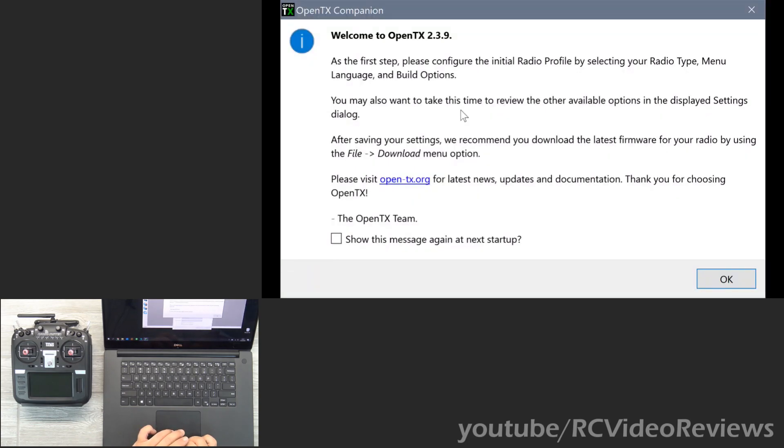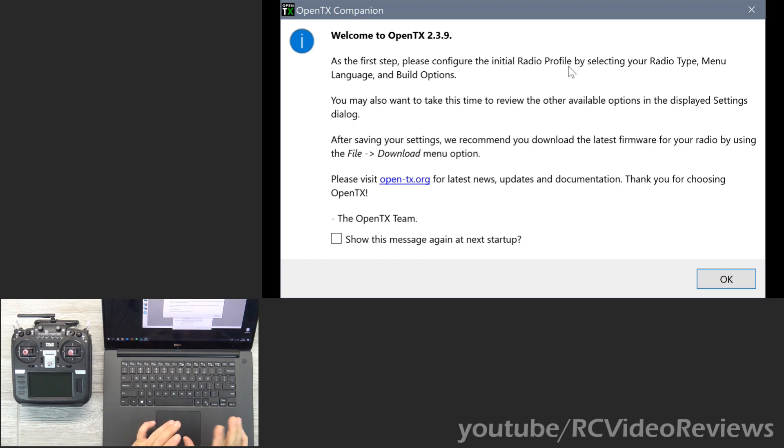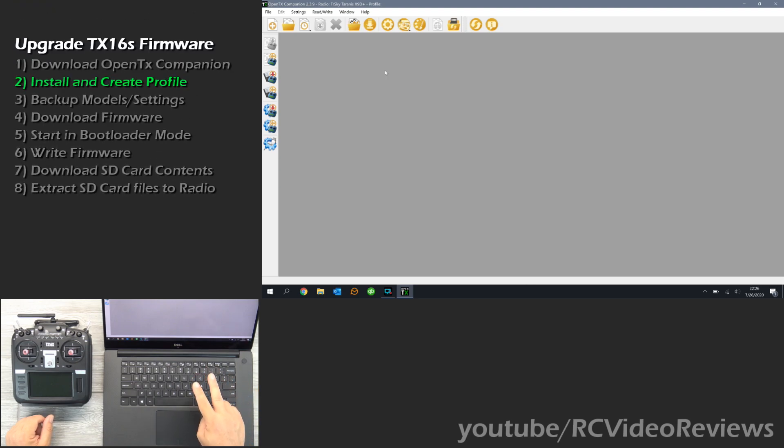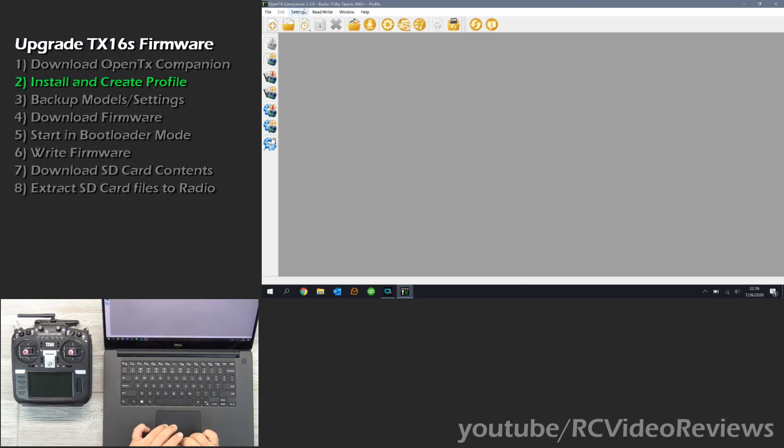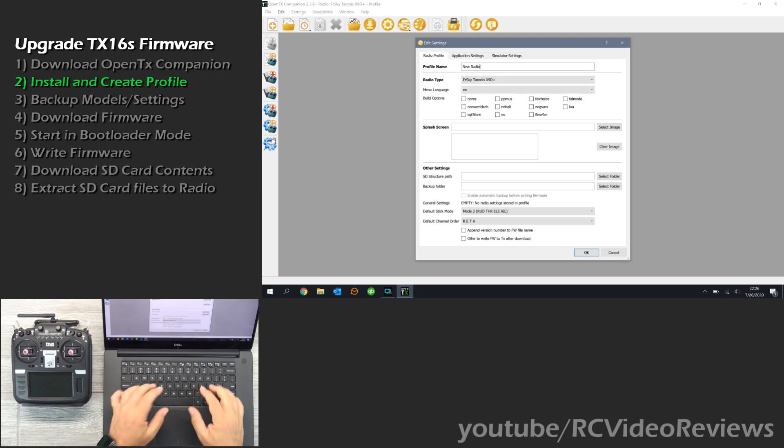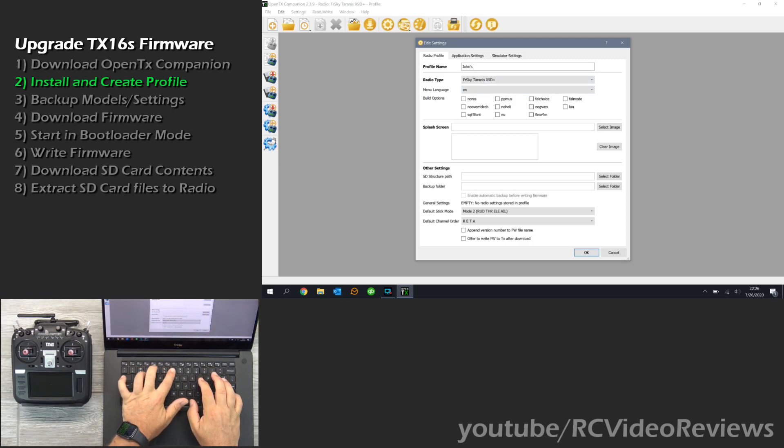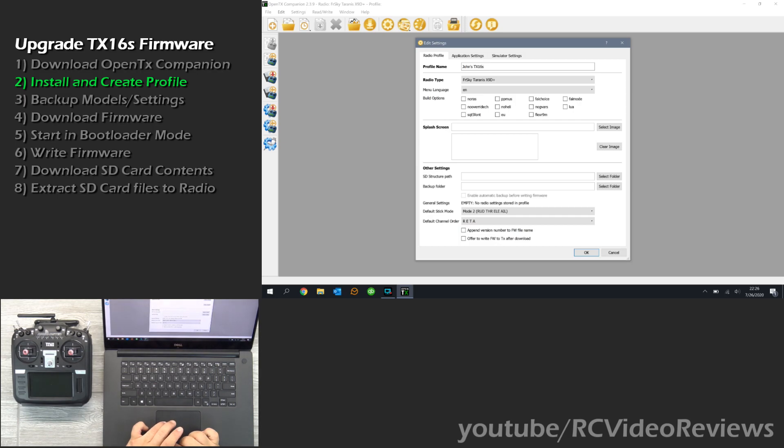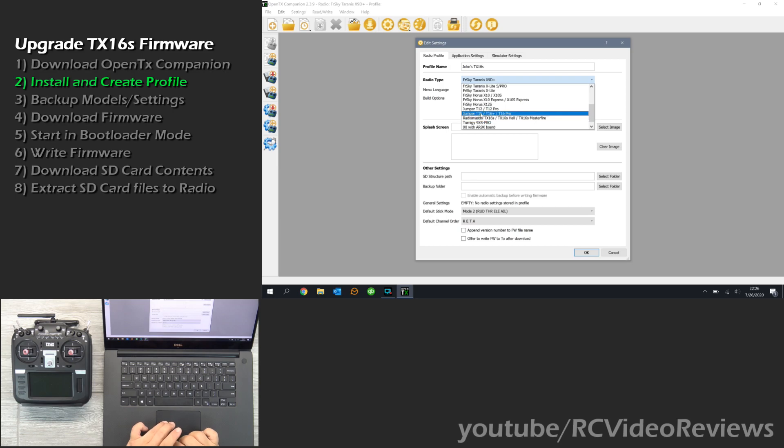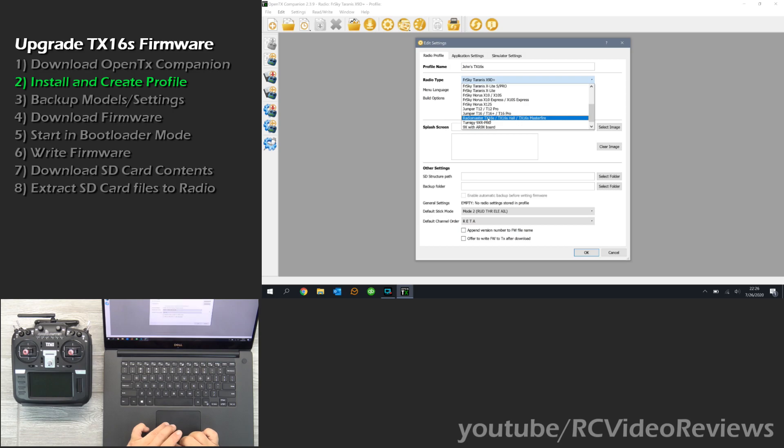You'll notice when we fire up OpenTX Companion, they tell you right up front as a first step, please configure the initial radio profile. That's super important to do that. Now that we've downloaded and installed OpenTX Companion, step number two is to create a radio profile. We'll go under Settings, under Radio Profiles, and we're going to click Add Radio Profile. And you can name this anything you want. I'm going to call this John's TX16S. And under the Radio Type, you want to go down to Radio Master TX16S. If you're using a different radio, like a Jumper T16 or a Horus or a Taranis, that's where you'd make these choices. But I'm using a TX16S, so that's the one I want.